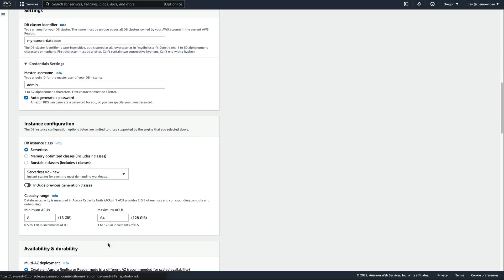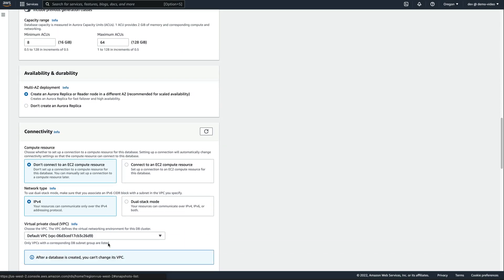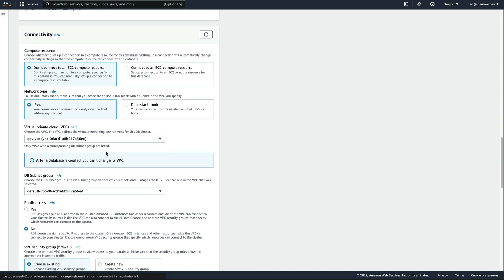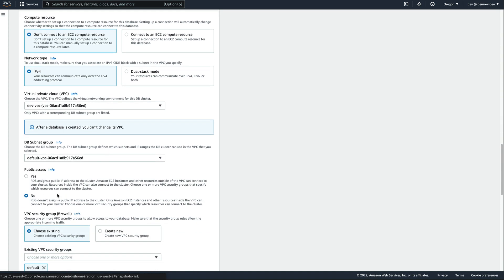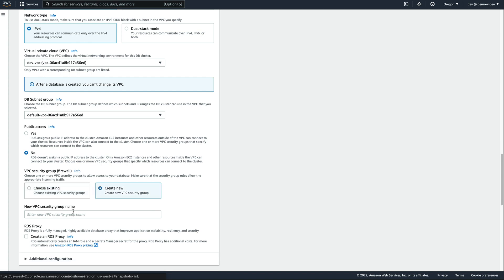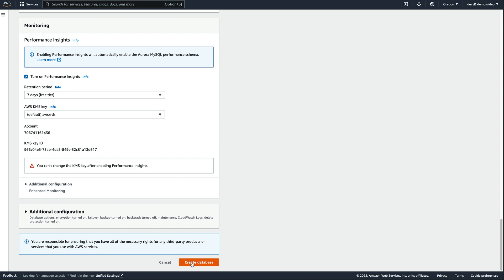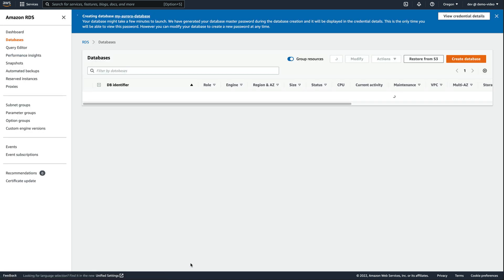Securing our database is achieved by making it accessible only through our existing VPC and by denying public access. We create a new security group that will restrict traffic. We then click on Create Database, and in just a few minutes, our database will be ready to be used.